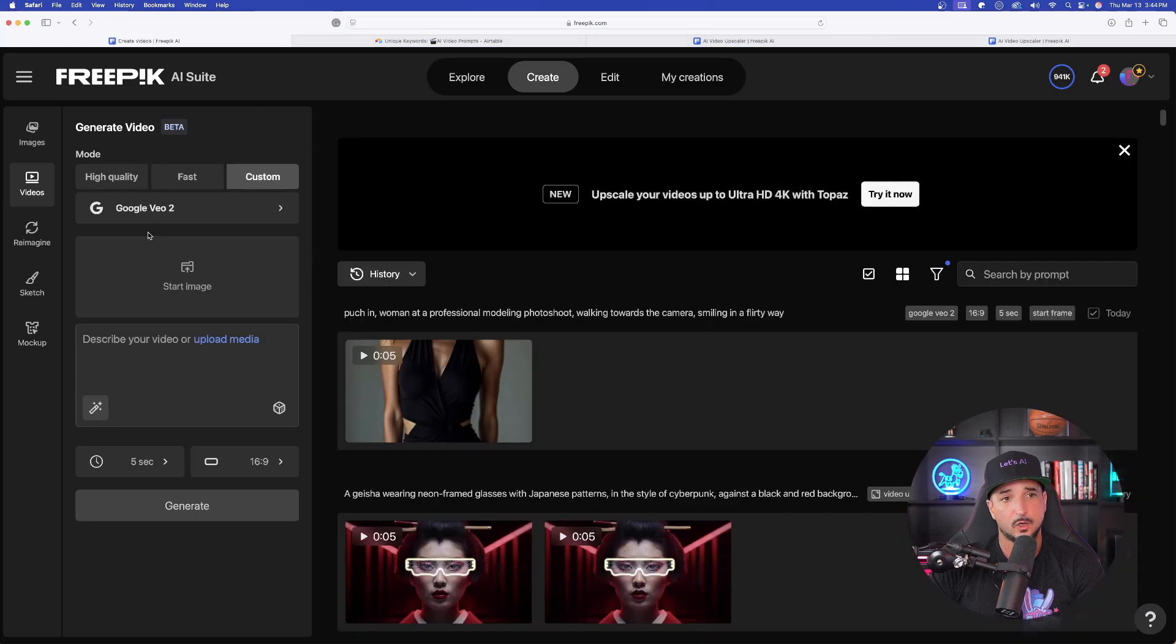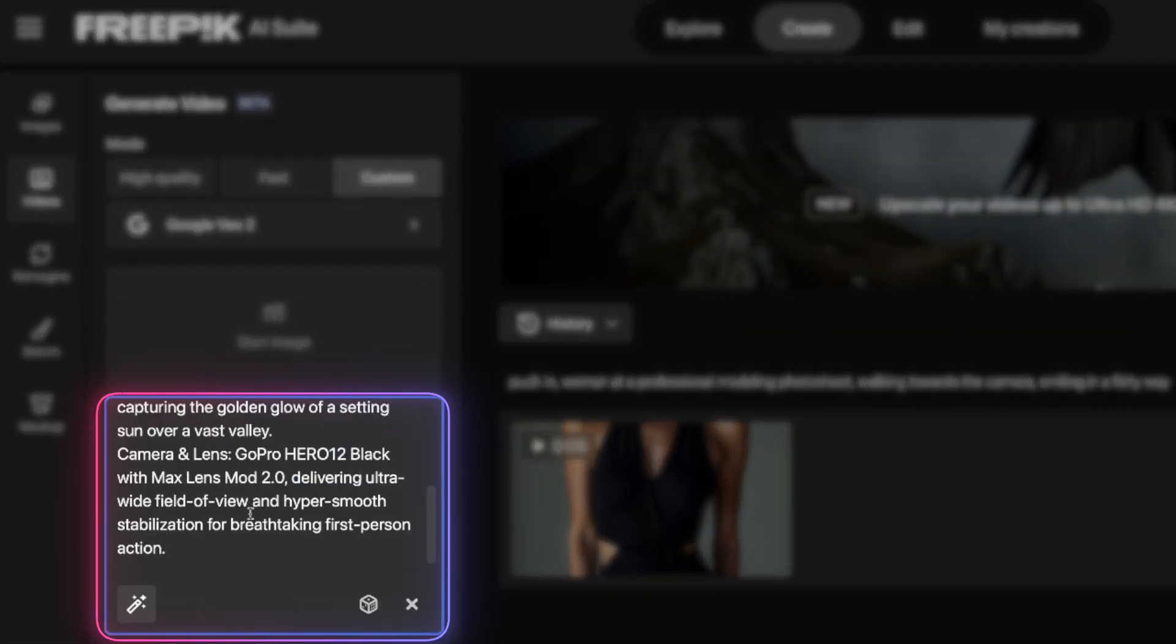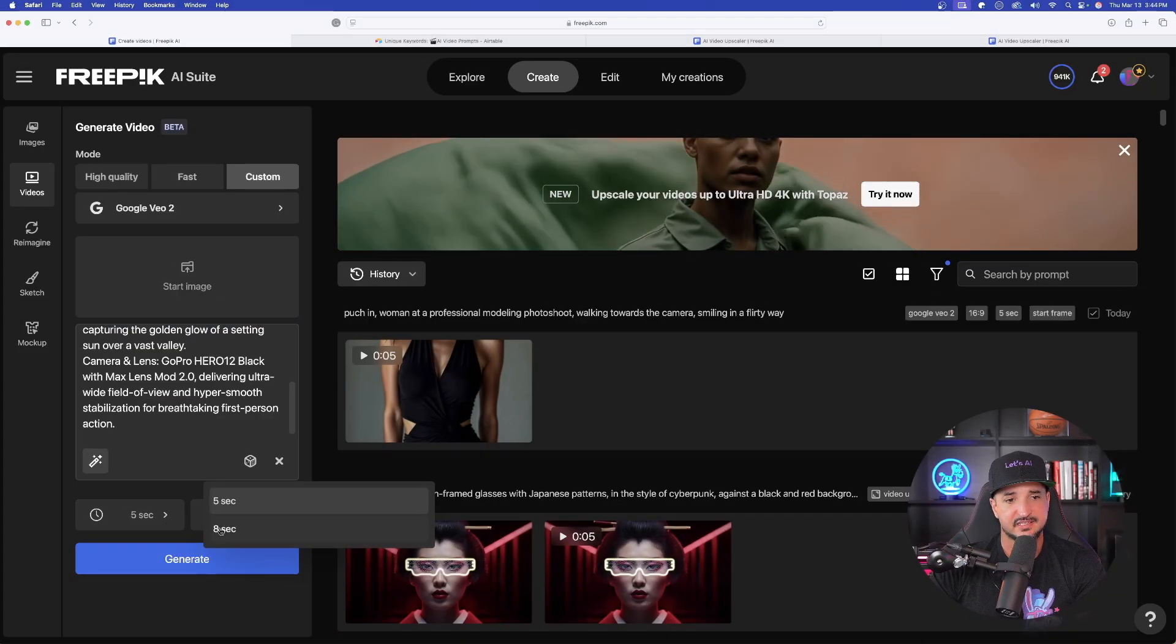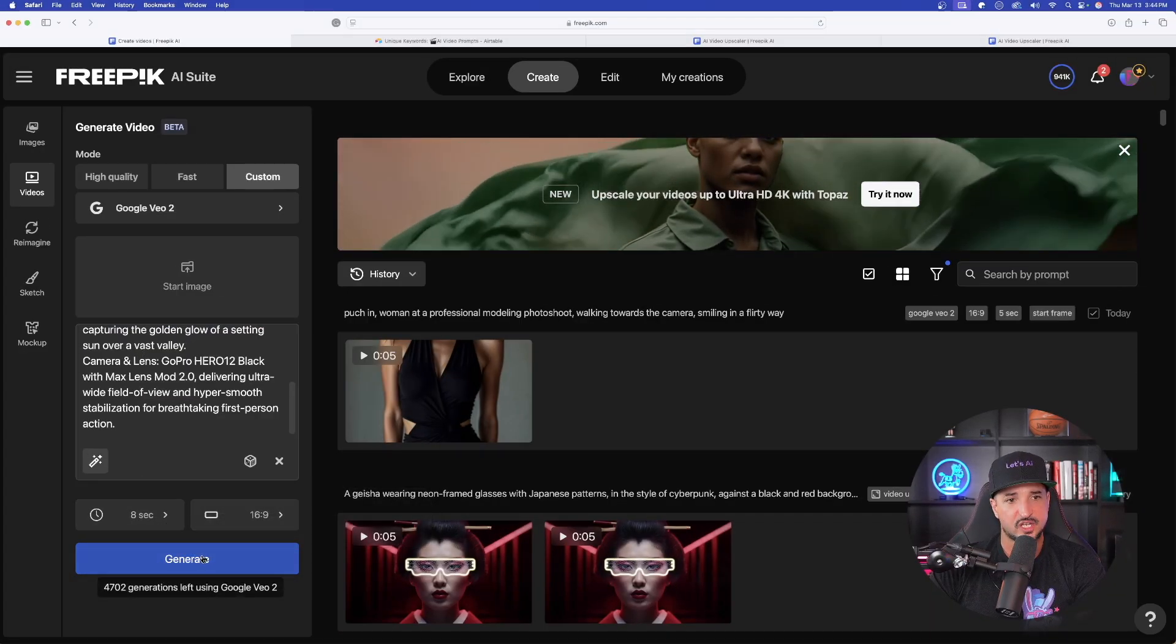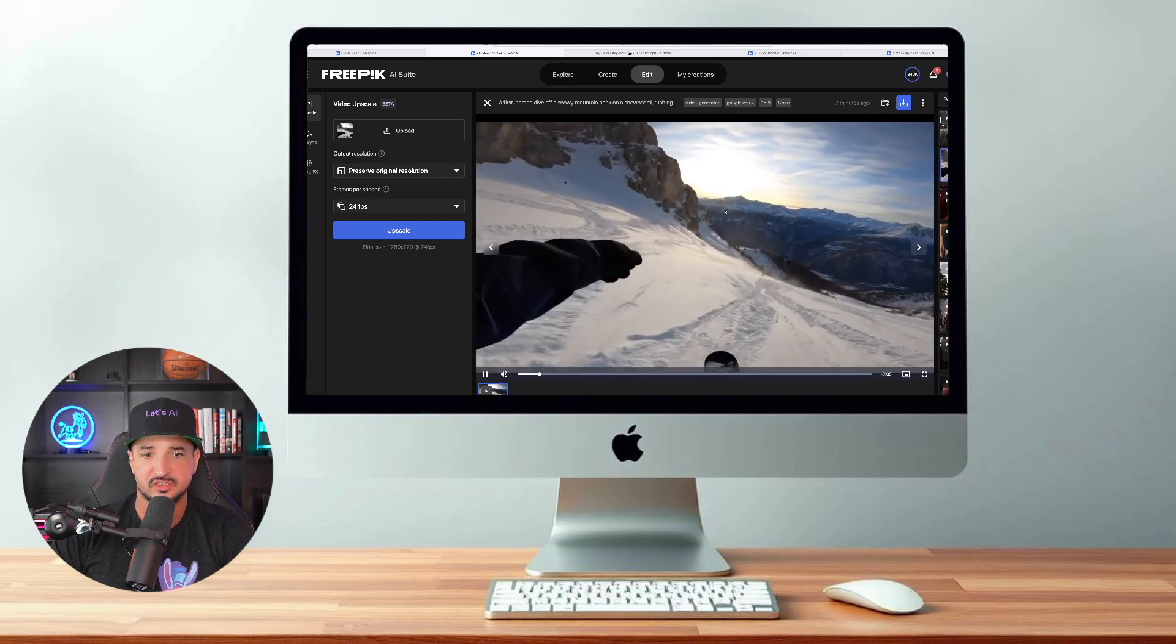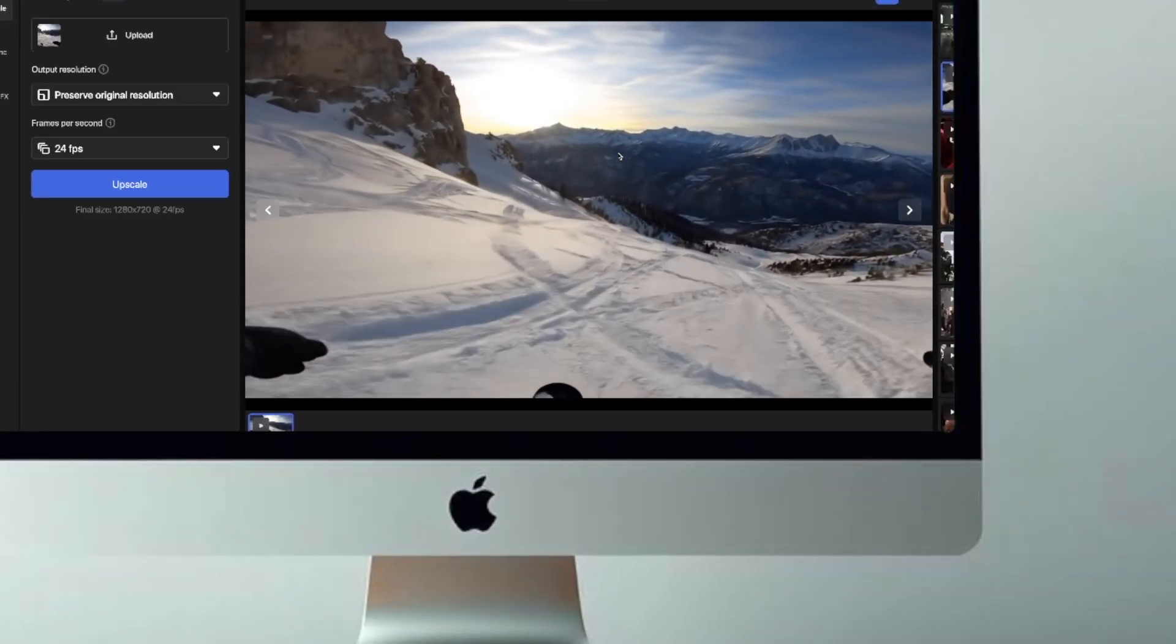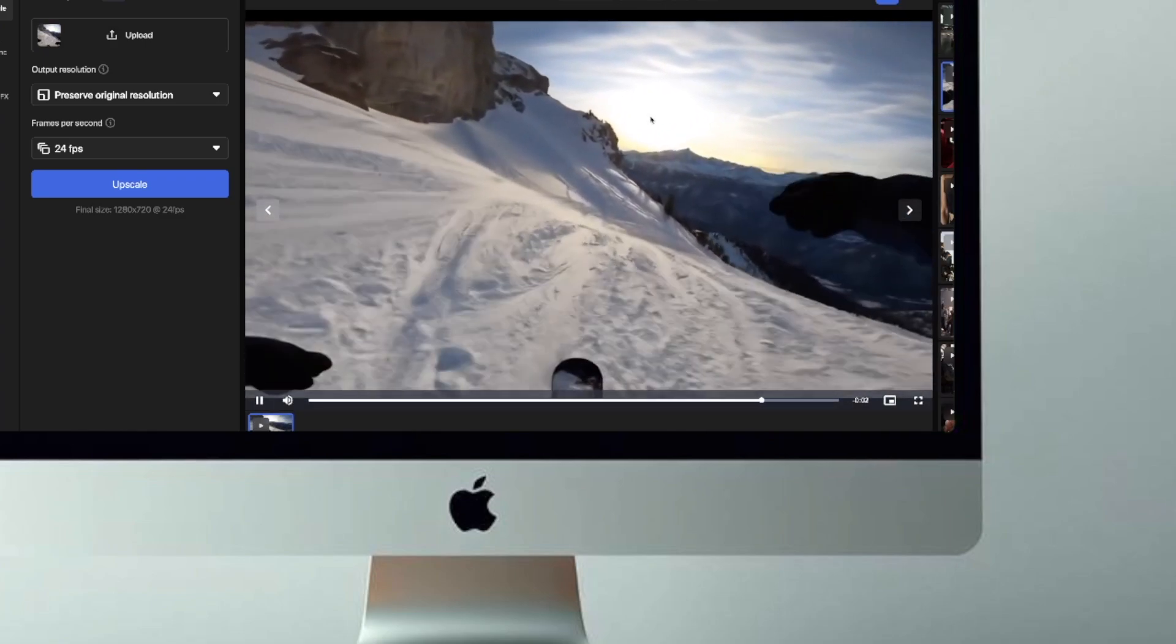I'm going to go ahead and go with Google's Veo 2. And now, I'm going to go ahead and paste in my full prompt. Just like that, let's go ahead and make this eight seconds and now generate this. First, take a quick look at what we actually got from the AI video. Now, this one looks fantastic. Exactly what I was looking for with this snowboarder.